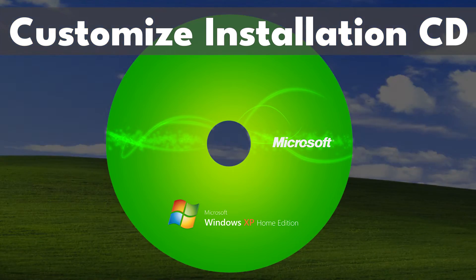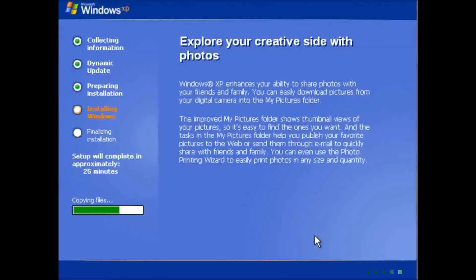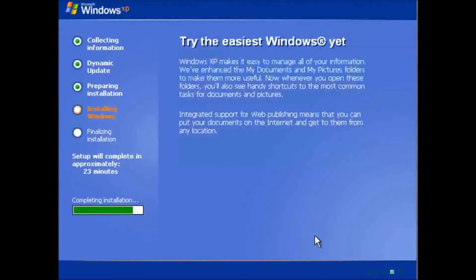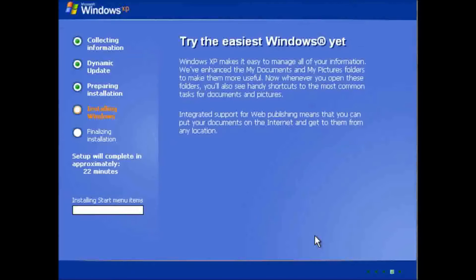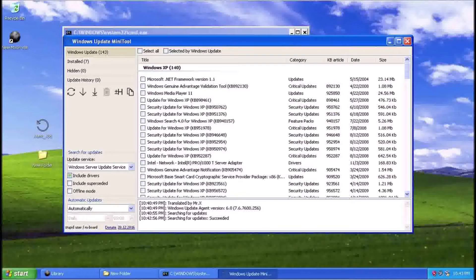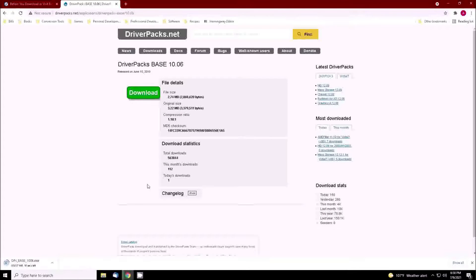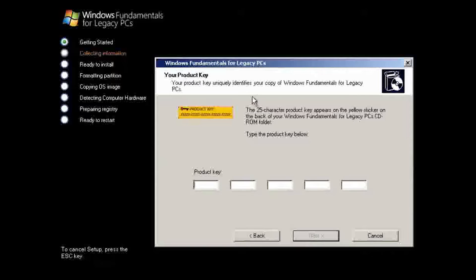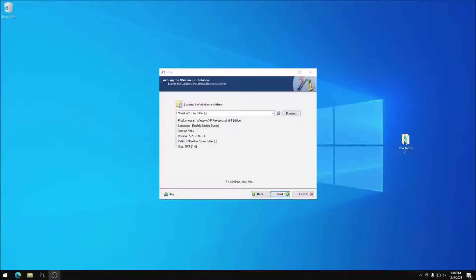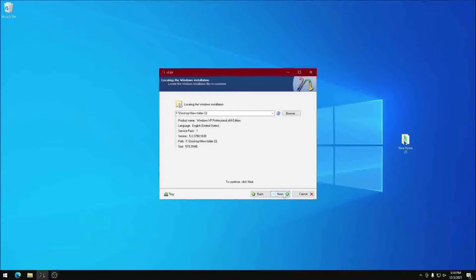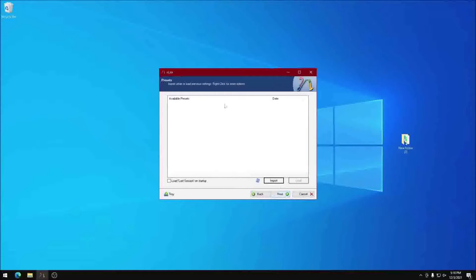Should we need to reinstall Windows XP in the future, we want to avoid spending time doing things like updating the system, locating drivers, entering the product key, etc. Using a tool called nLite, we can modify the Windows XP installation disk to address all of these points.